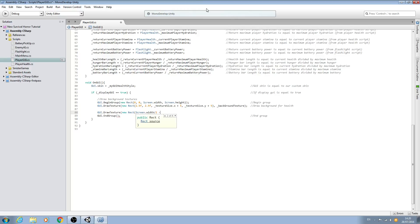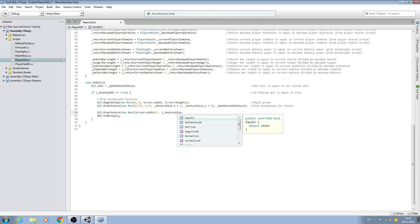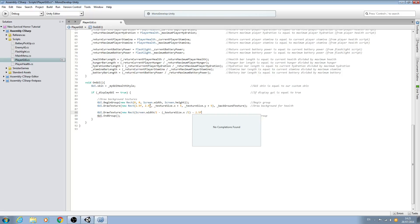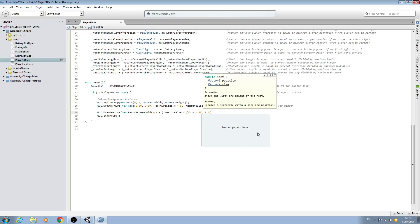It will start drawing from the center of the screen but we don't want that — we want the middle of the texture to be at the center of the screen. So we need to move it back by half the texture size. We'll say minus, open brackets, and we'll say _textureSize.x divided by two, close brackets, minus 2.5f. And that's our little offset that I explained in the last video. Comma, our little offset again of 2.5f, comma.